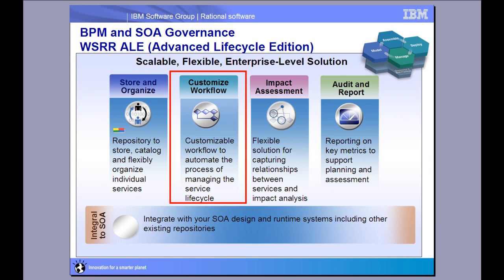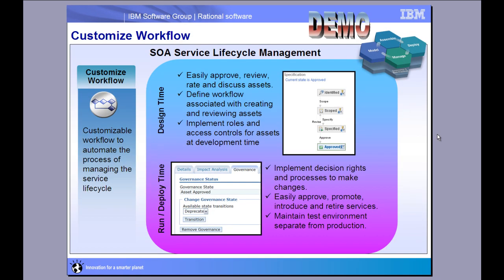This is part two in a series of demonstrations where we're showing you BPM and SOA governance using WSRR-ALE, which is our bundle of two products, Rational Asset Manager and WebSphere Service Registry and Repository. The topic for today is around customizing the workflows that exist for your governance implementation, and this spans across development and run time for your SOA services.